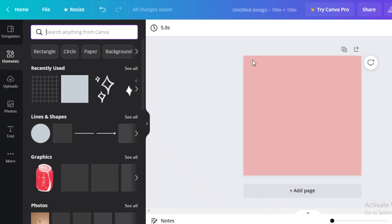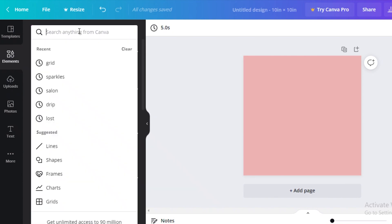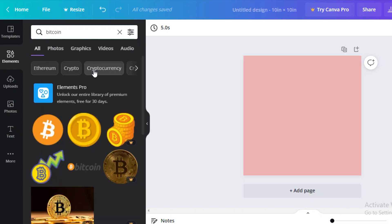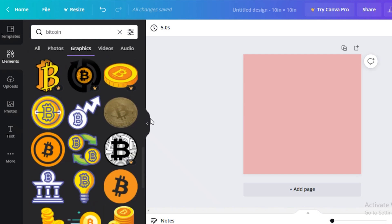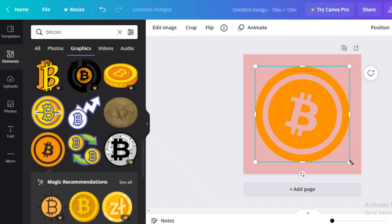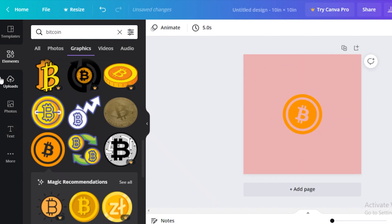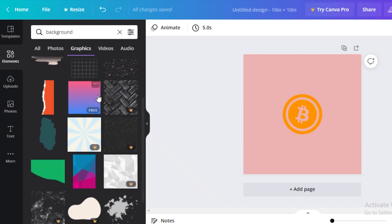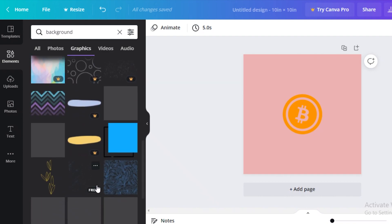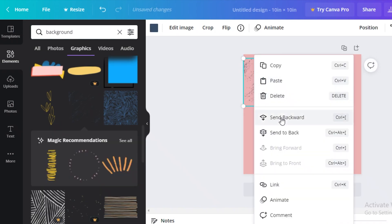I'm not going to create a pixelated NFT — instead I want to create a simple pink Bitcoin logo NFT. I'll go into the elements section and search for 'bitcoin,' hoping to find a Bitcoin graphic that fits my theme. Scrolling through the coins, I find a cute logo I like, make it a bit smaller, and place it at the center of the canvas. Then I'll search for a background texture in the graphics section.